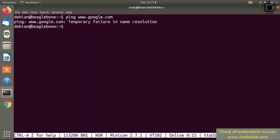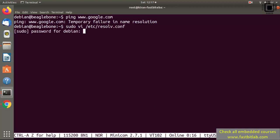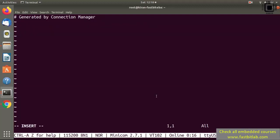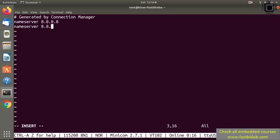First let's edit /etc/resolv.conf. Type: sudo vi /etc/resolv.conf. Go to insert mode by typing 'i', then type: nameserver 8.8.8.8, and again: nameserver 8.8.4.4. After that, save and exit.